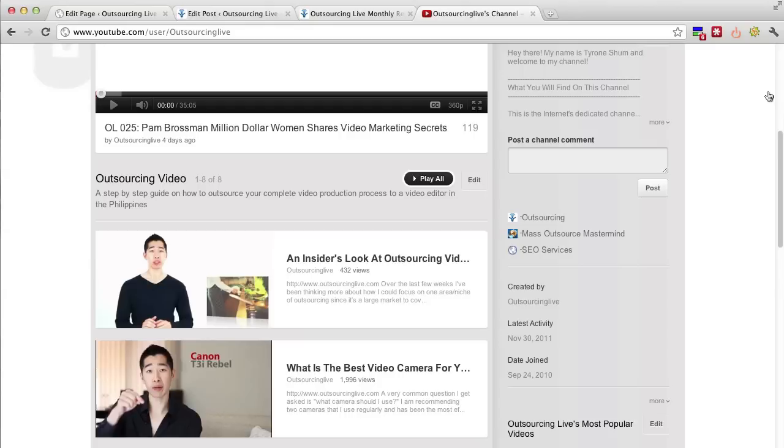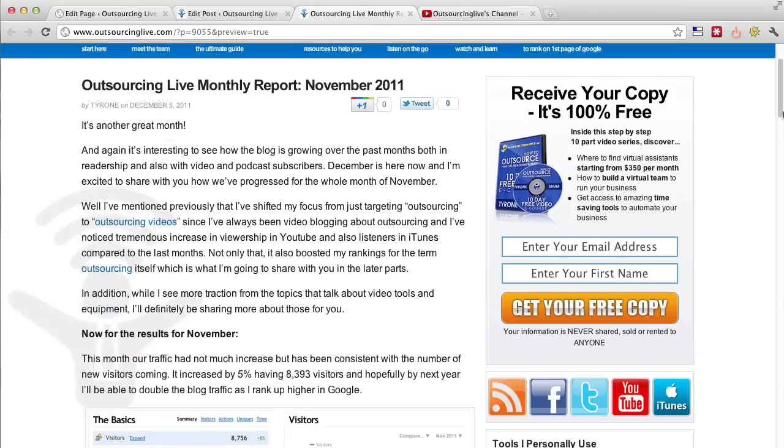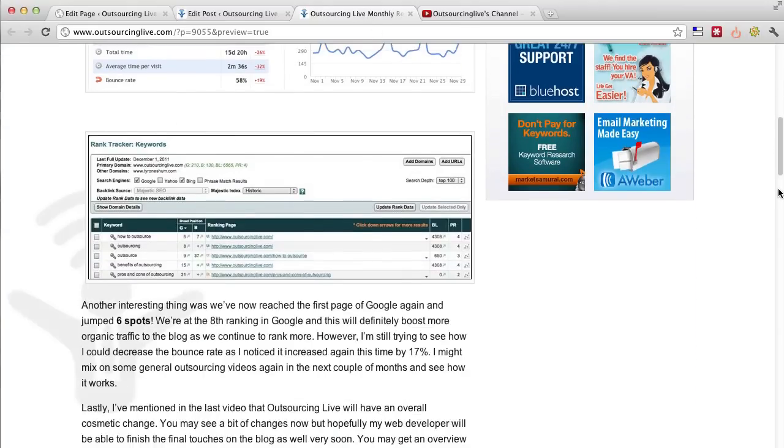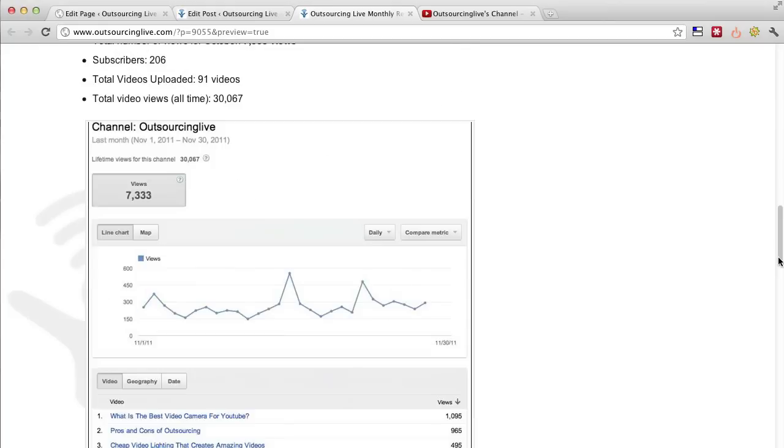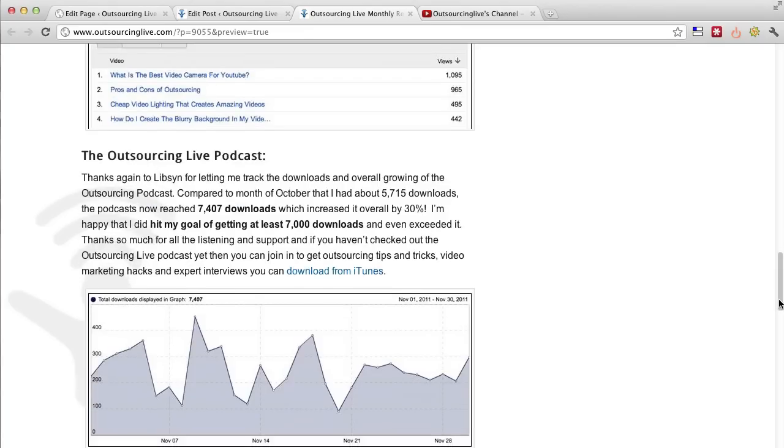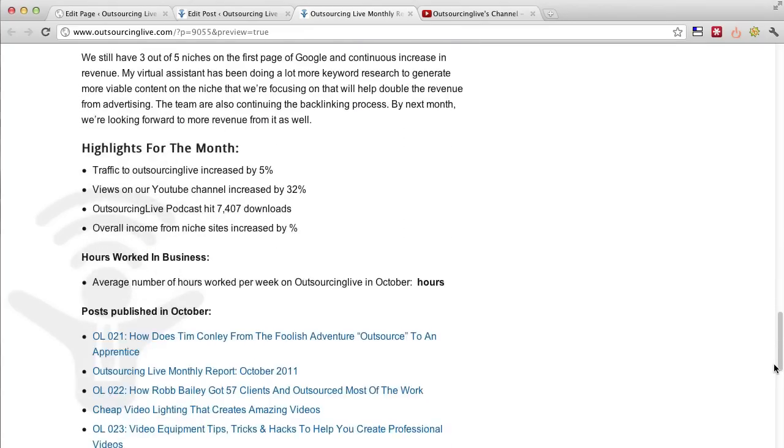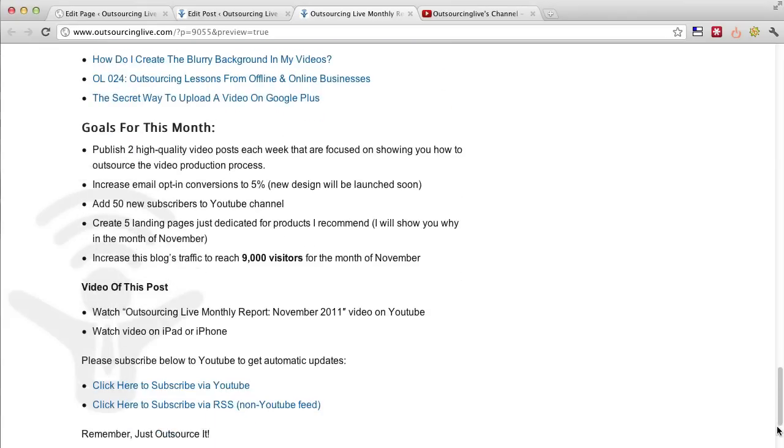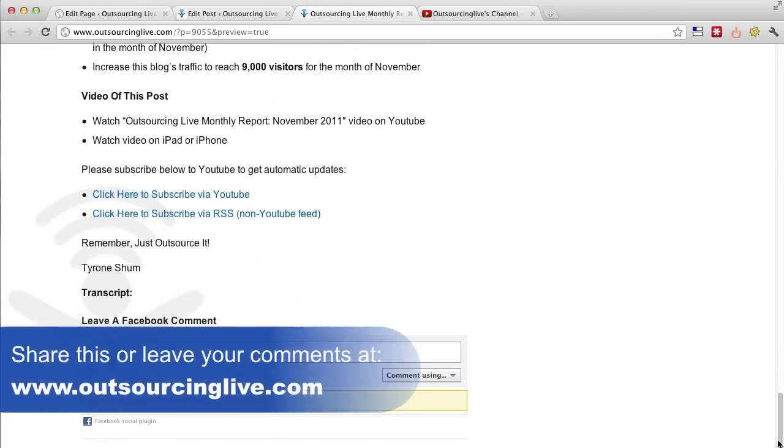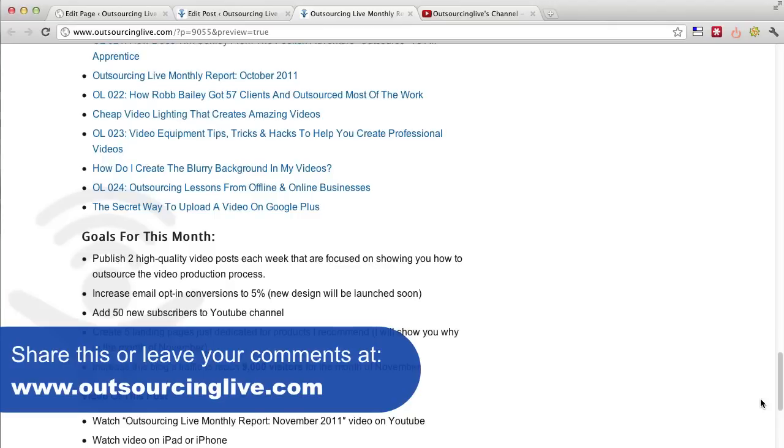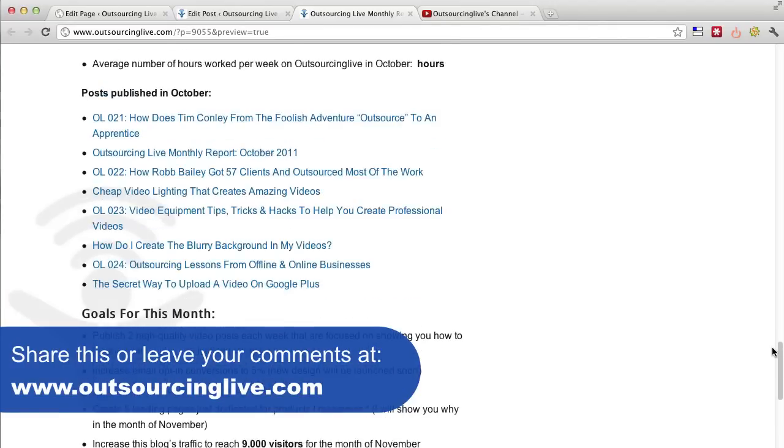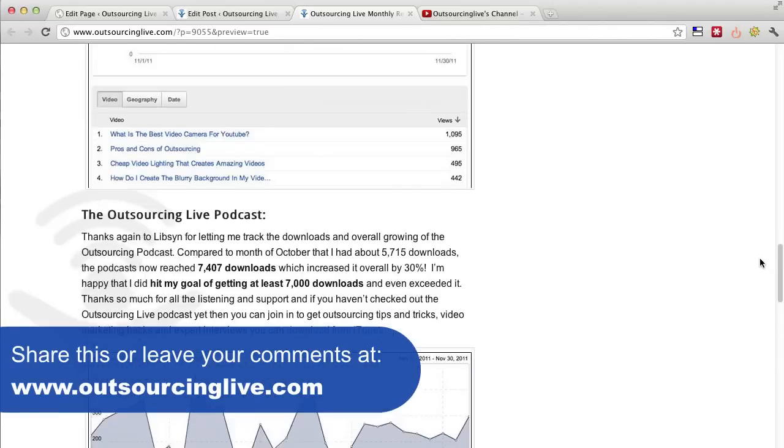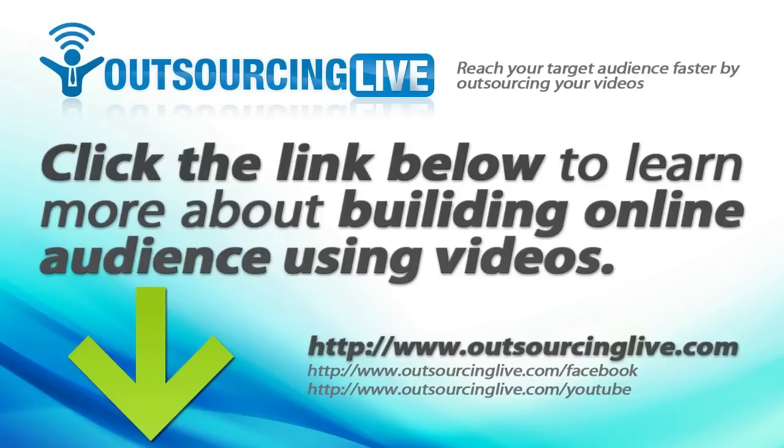All right, if you really enjoyed this, please feel free to leave a comment down below and don't forget to read my monthly report to check out what I talk about. That way, you can pick up some tips and pointers on how to improve and get traffic from YouTube back to your website and also learn how I outsource all this as well. So if you have any questions, just feel free to leave it down below here at Outsourcinglive.com. All right, thanks very much for watching this. My name is Tyrone Shump and I'll see you inside the next video. Bye for now.